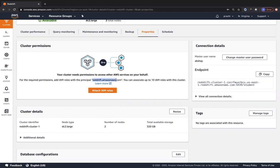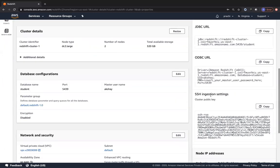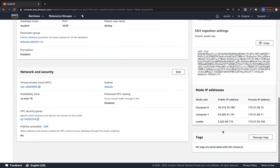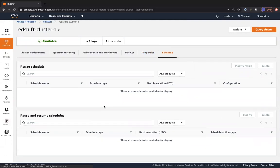Under properties, we have cluster permissions. No specific IAM roles are attached yet, but we can add them - the IAM role should have the principal redshift.amazonaws.com. The master username is Sakshay, and the endpoint is shown with port 5439, which is the port Redshift uses. You can expand this to get your JDBC URL, ODBC URL, and SSH ingestion settings. Currently the Redshift cluster is in the default VPC, but you should place it in your own customized VPC in private subnets rather than public subnets, since data should always reside in private subnets. You can also specify a resize schedule and a pause/resume schedule - when paused, you are not charged for compute capacity but are charged for underlying storage.